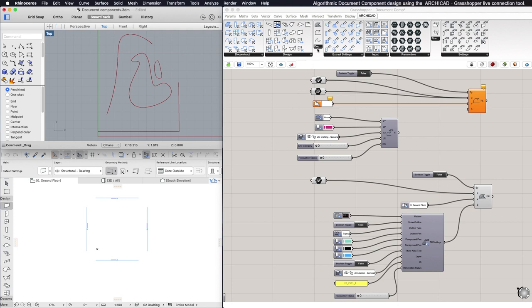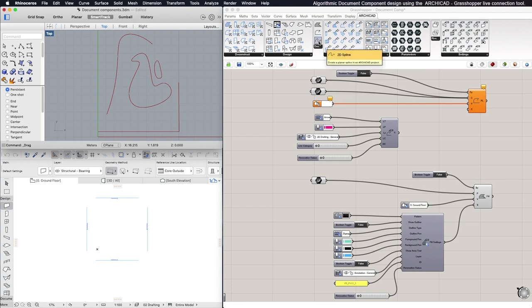select from the Documents tab between the 2D Fill, 2D Polyline, or the 2D Spline.